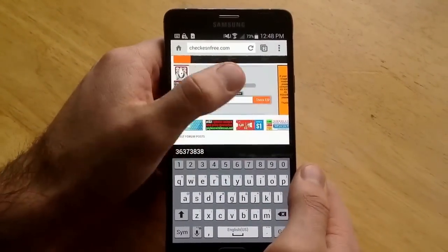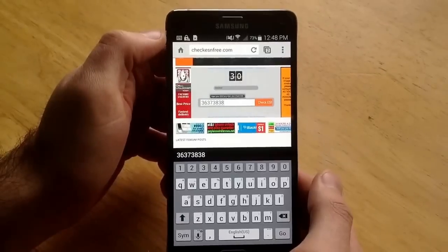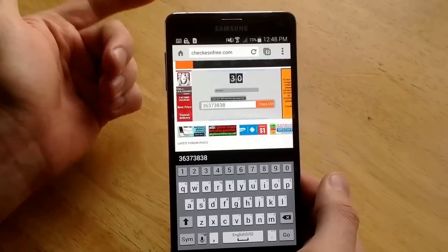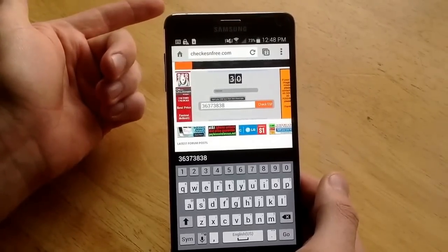Once it's in there you hit check ESN and that will tell you if it's got a clean ESN, if it's reported lost or stolen.